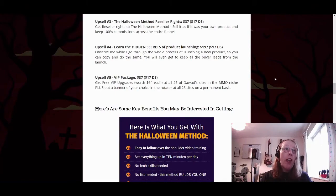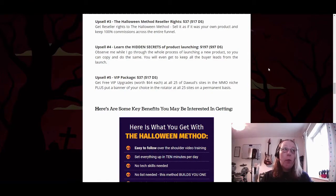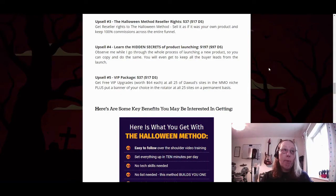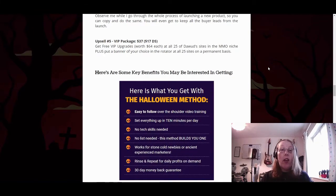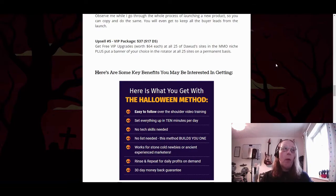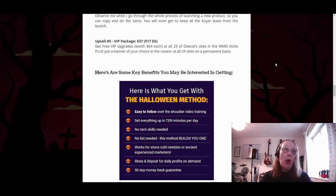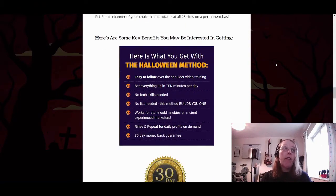Upsell four is 'Learn the Hidden Secrets of Product Launching' at $197 (downsell $97) — you observe Dawood going through a full product launch so you can copy the process, and you even get to keep all the buyer leads from the launch. Upsell five is the VIP Package at $37 (downsell $17), giving you free VIP upgrades worth $64 each at all 25 of Dawood's sites in the make money online niche, plus a permanent banner in the rotator across all 25 sites.